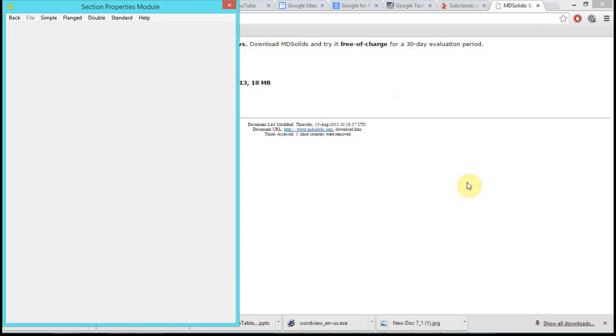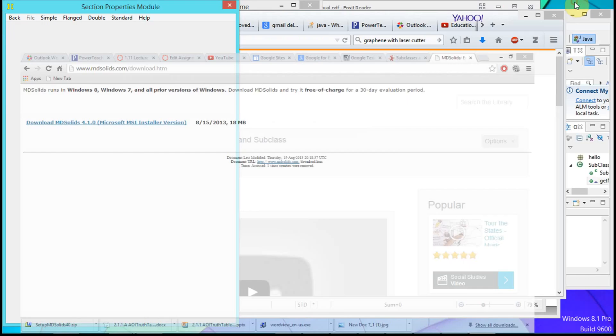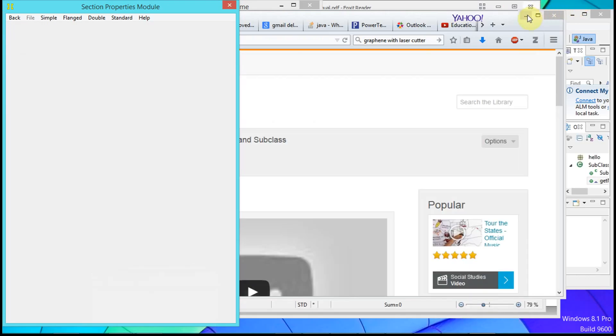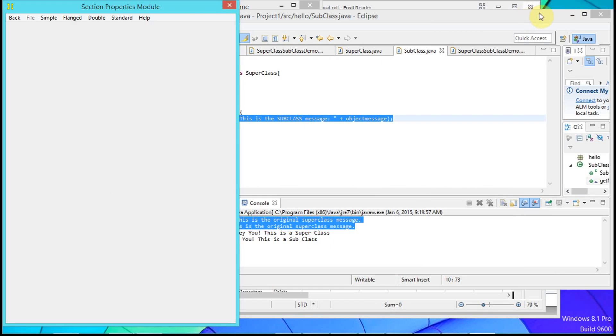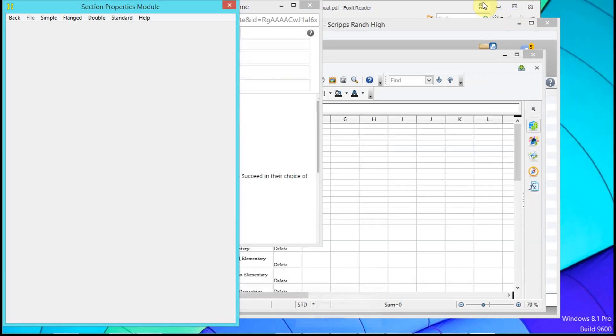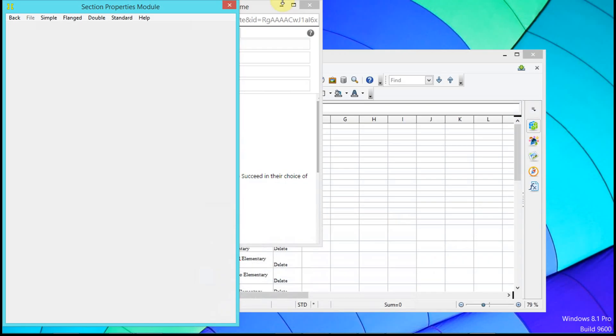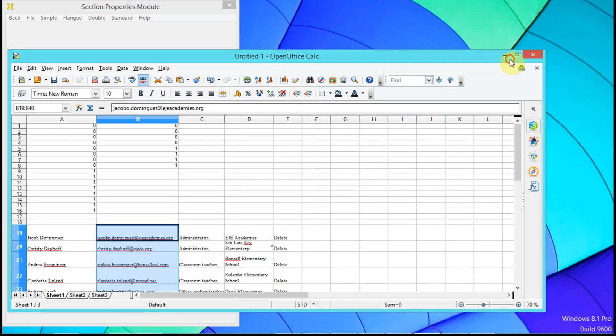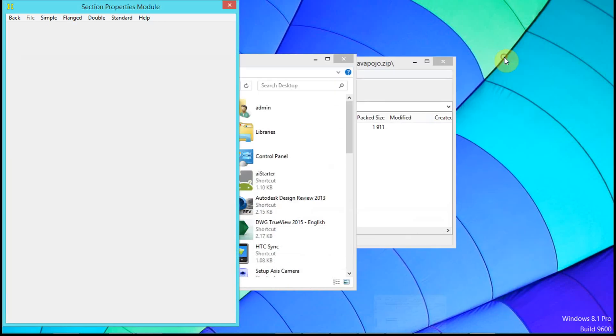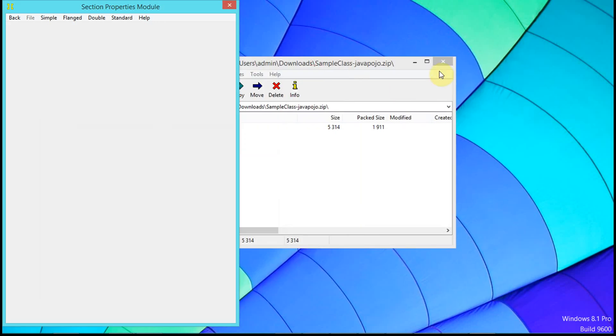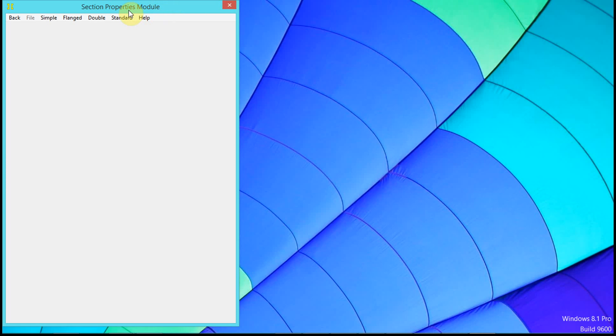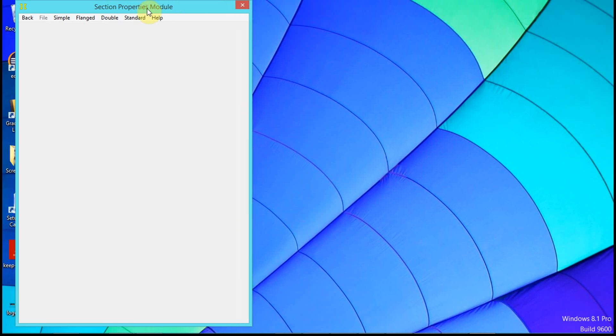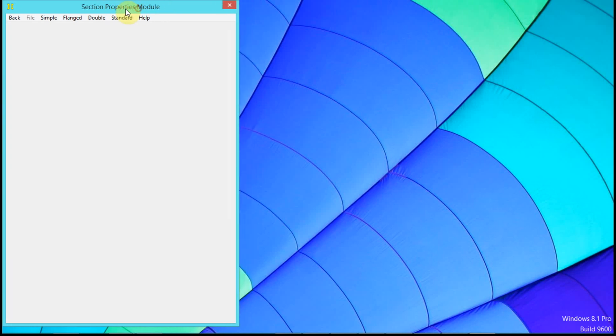We get this window that comes up - the Section Properties module.